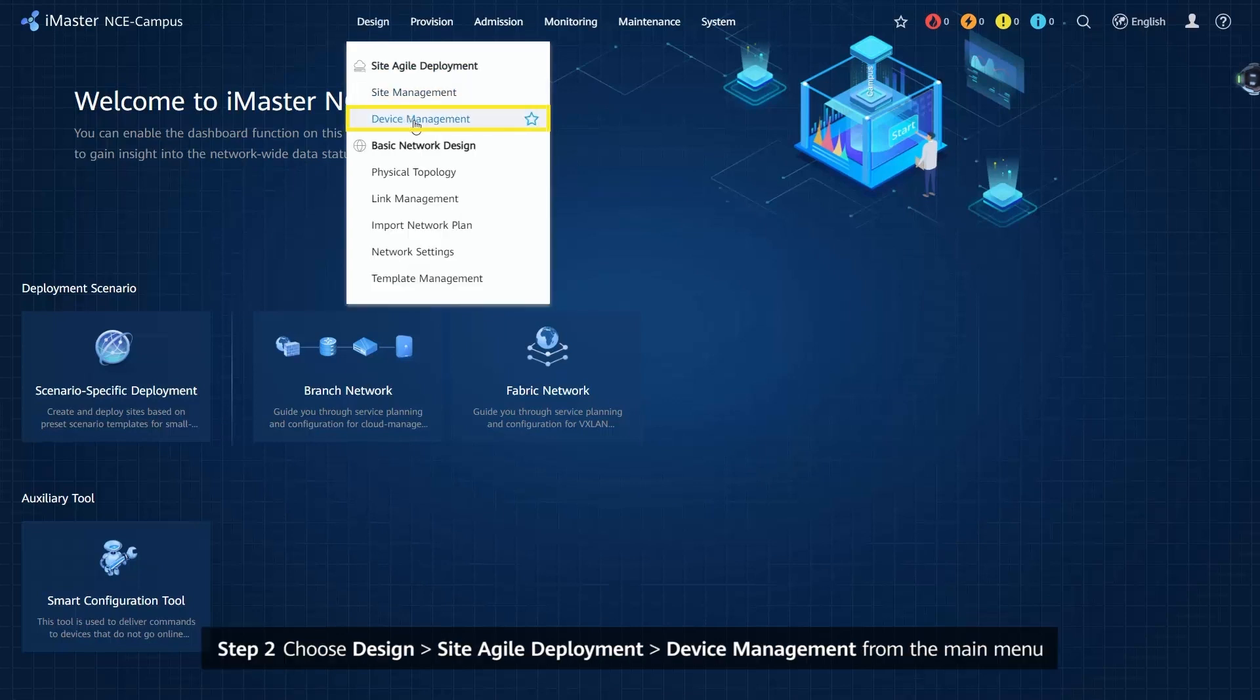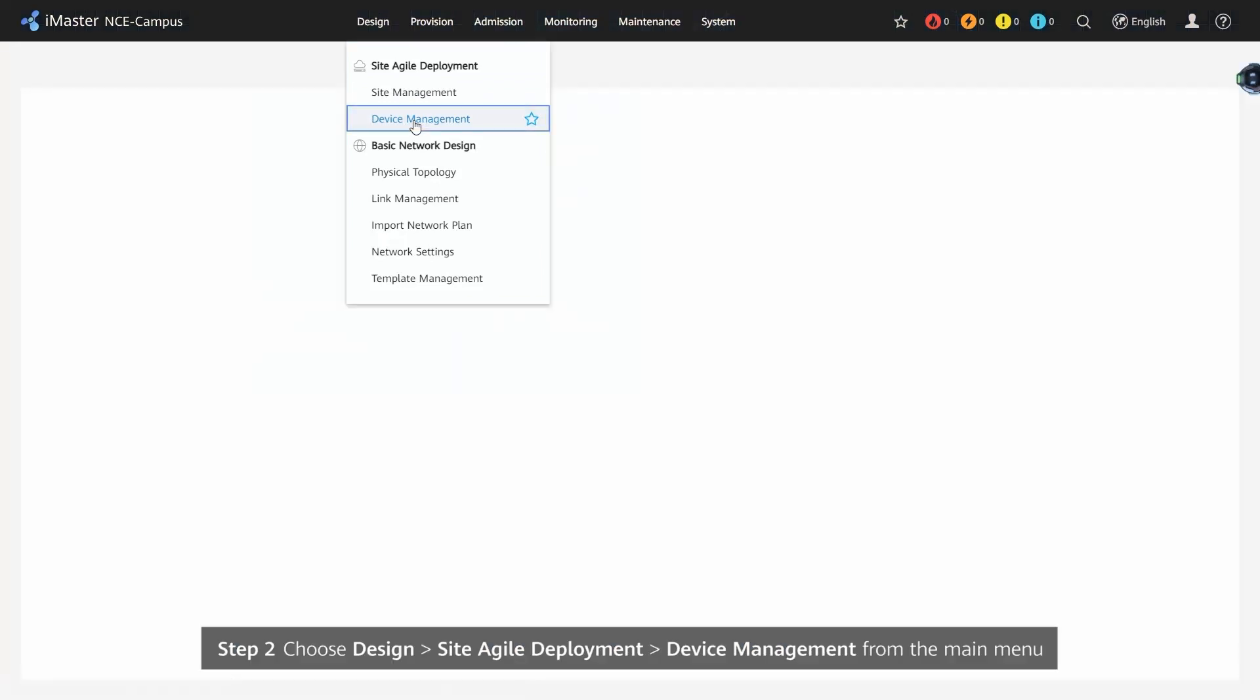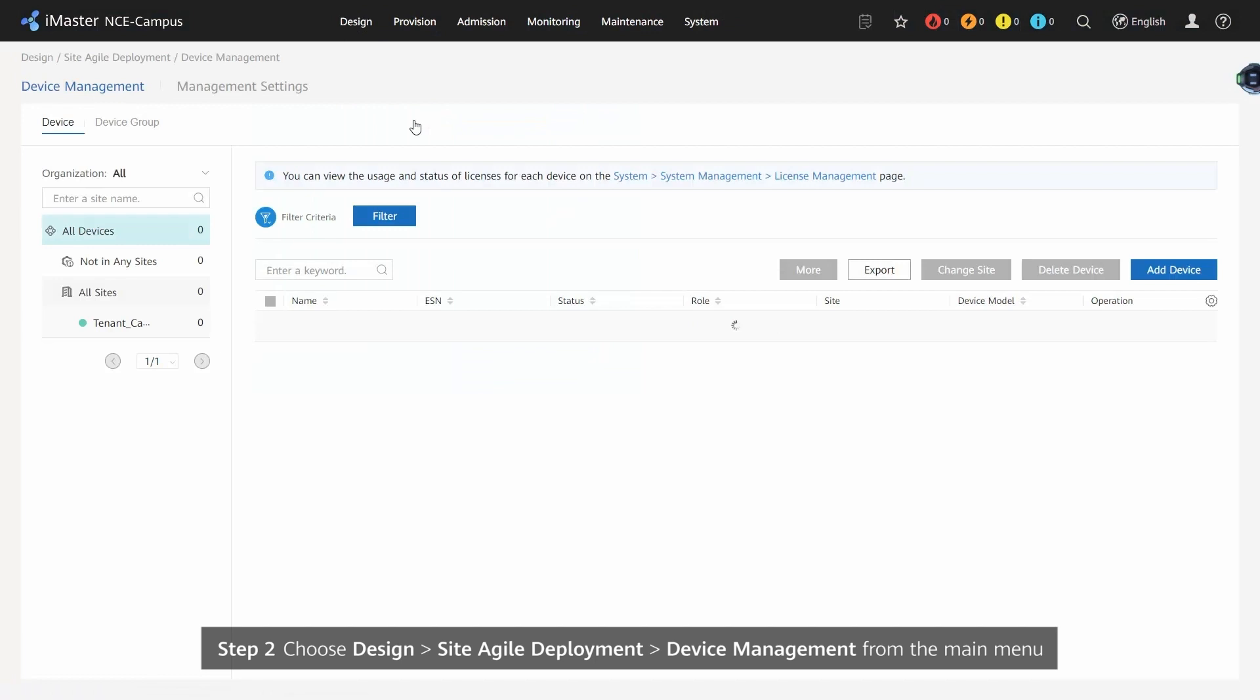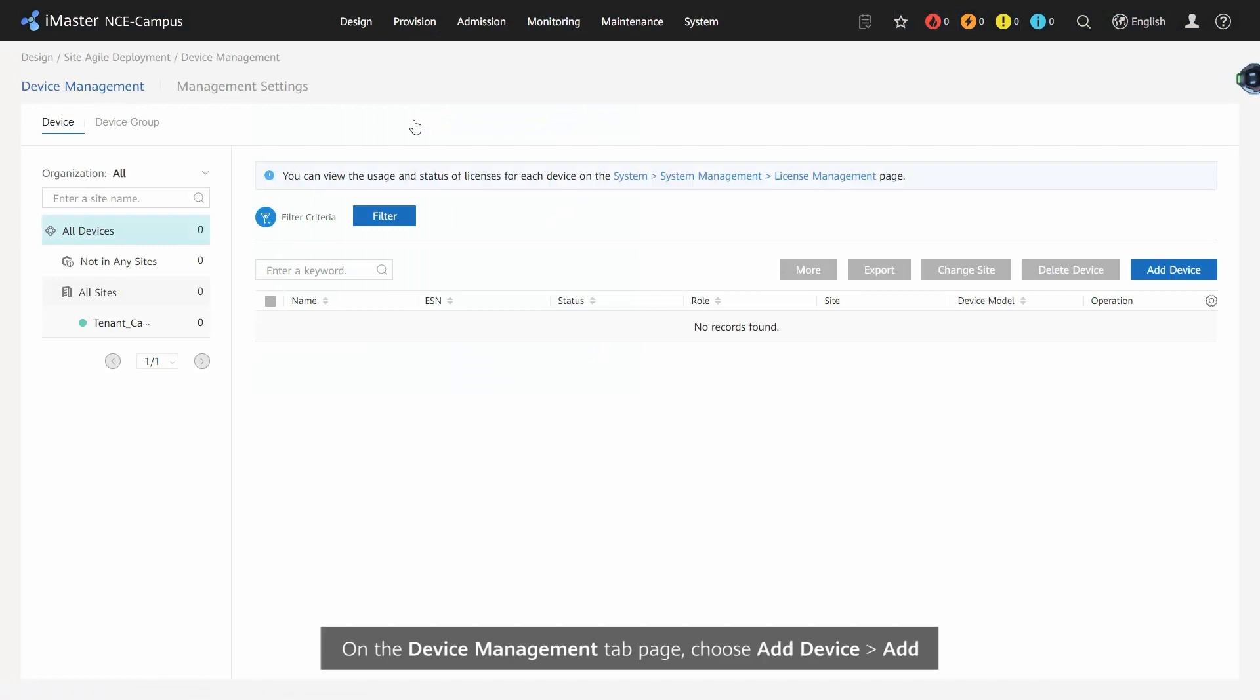Step 2. Choose Design, Site Agile Deployment, Device Management from the main menu. On the Device Management tab page, choose Add Device, Add.